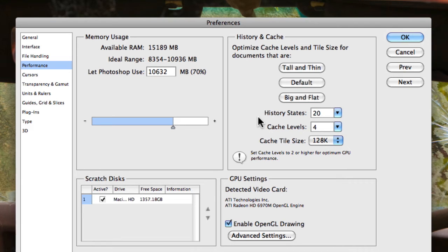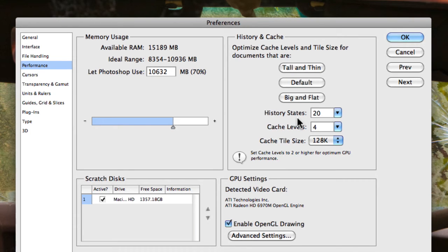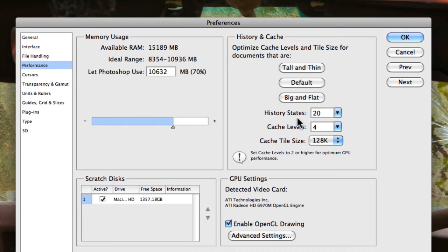So the first one you'll see is history states, and this is the number of states that Photoshop remembers with regards to all of your adjustments that you've made to your image. So if you look in the history panel, you'll find a range of states that allow you to basically undo and step back in time in the actual process of editing the image.